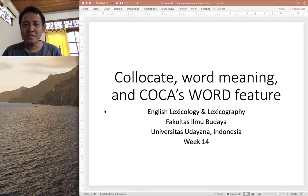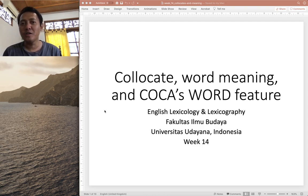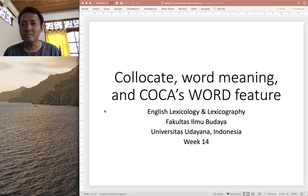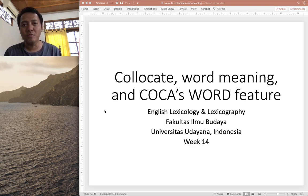Hey everyone, welcome back to another tutorial on COCA. This week we will look at the newest feature of COCA in 2020, namely the word feature, and we will explore this in relation to word meaning and collocates — the topic in our last class for English lexicology and lexicography.